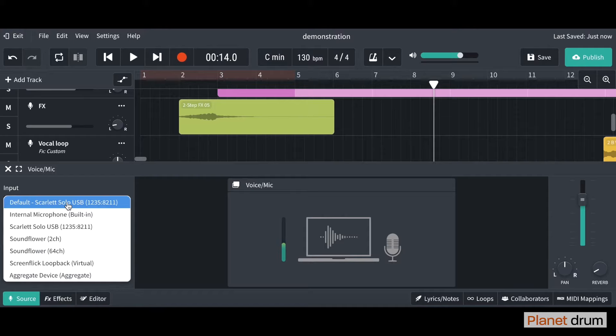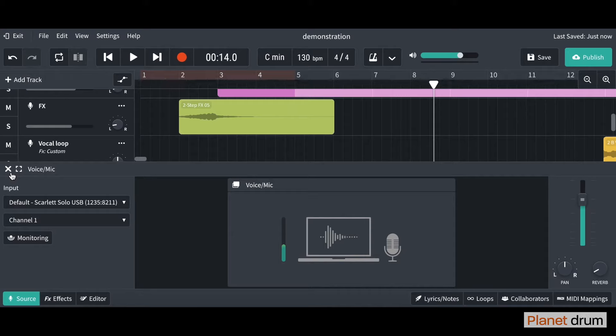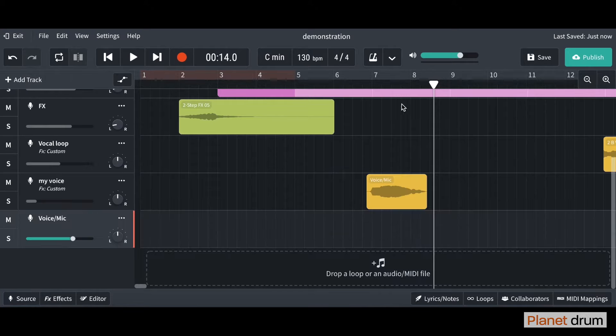But if you want to change the input, you can do so by clicking on the drop-down menu. You can also see when you speak the monitoring, so that's how you know you've got sound coming into BandLab. So I'm just going to click off here and drag my cursor back to anywhere.